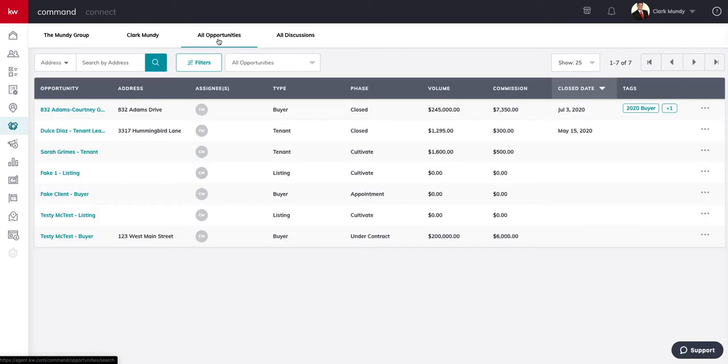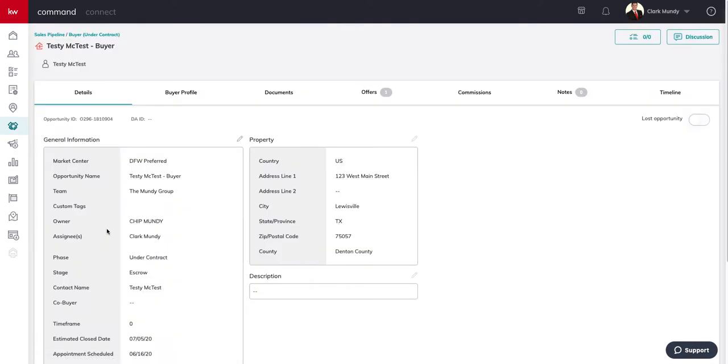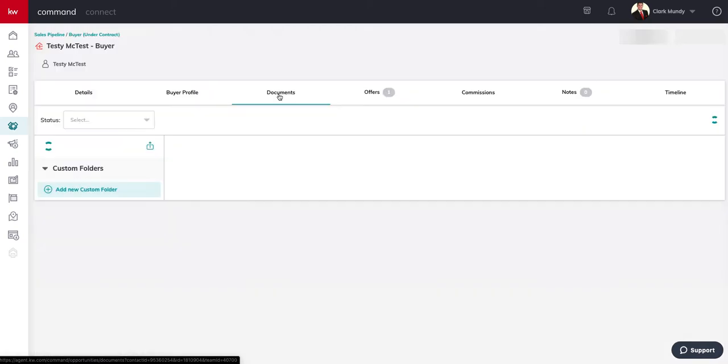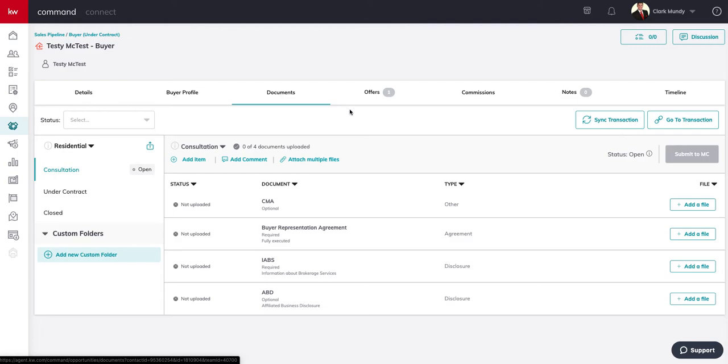I'm going to go down to opportunities. I personally like to go to the all opportunities list because it's a list view, and we're going to go in for my testy McTest buyer here.